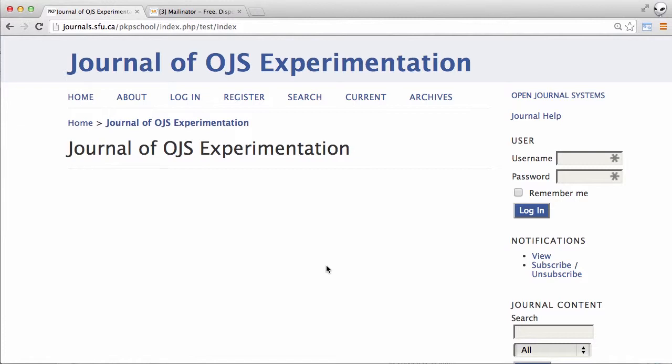In the previous video we walked through the copy editing process and saw the author make any final changes to the paper in response to the comments from the copy editor. The journal has now taken that version of the paper and created the publication files, typically HTML or PDF files, in preparation for posting to the journal website.